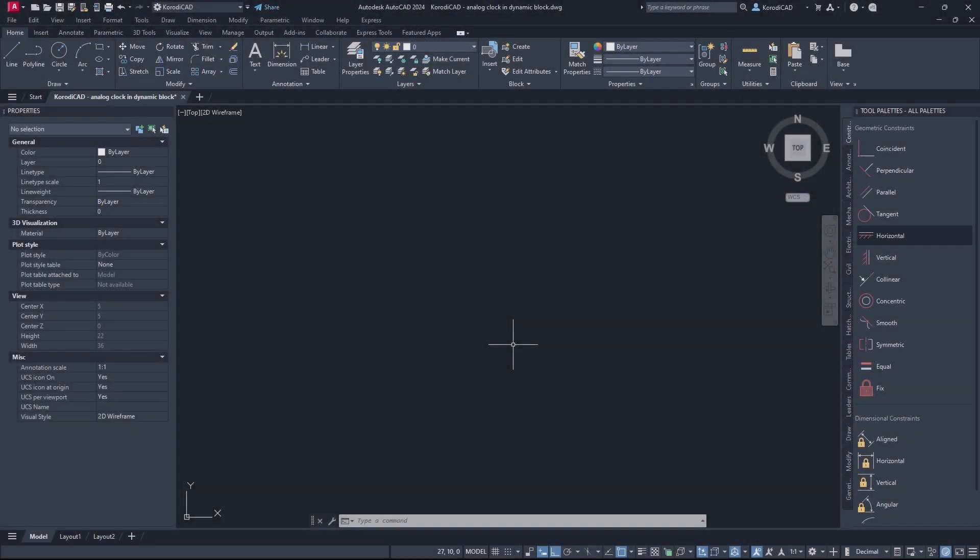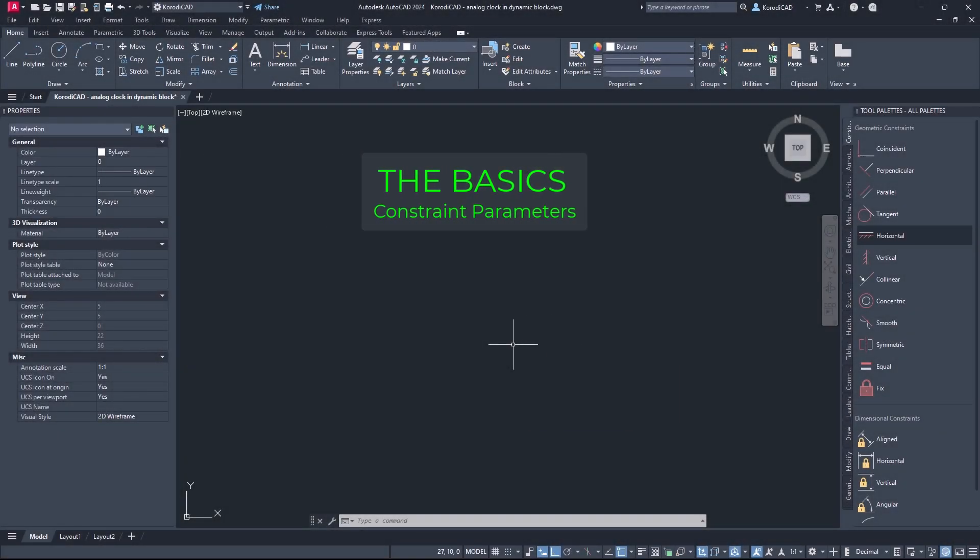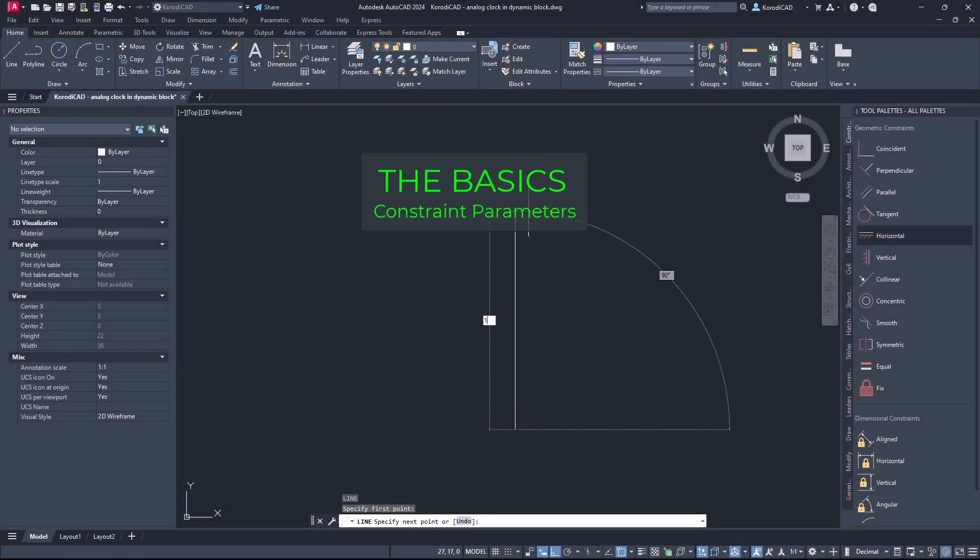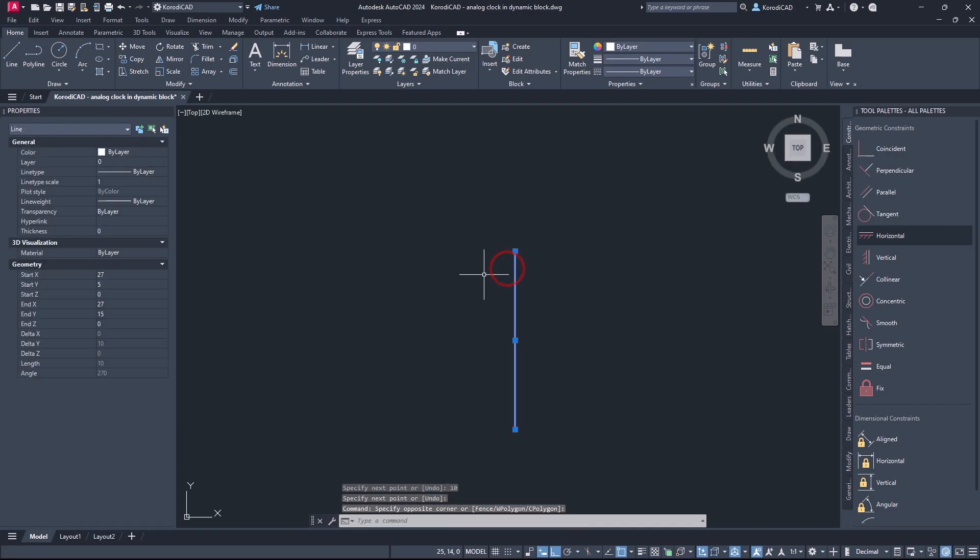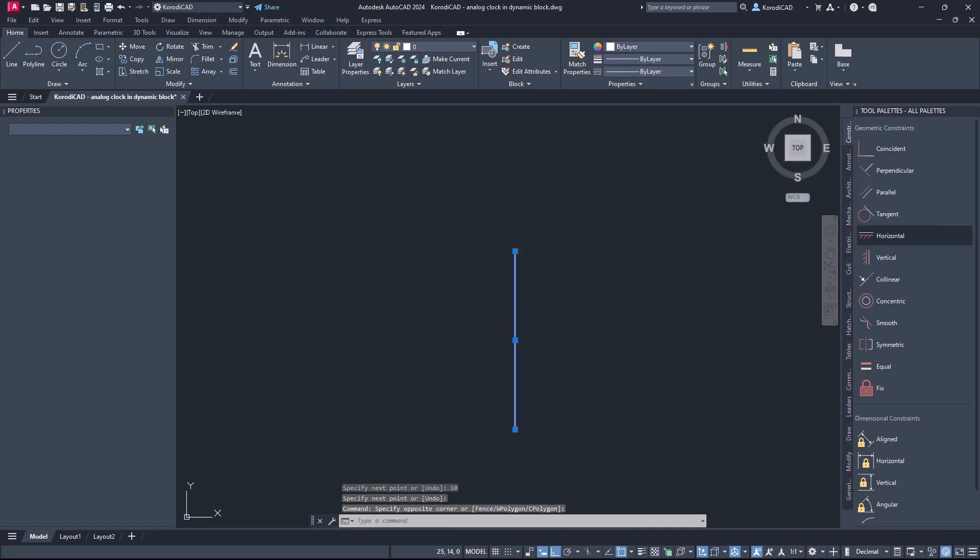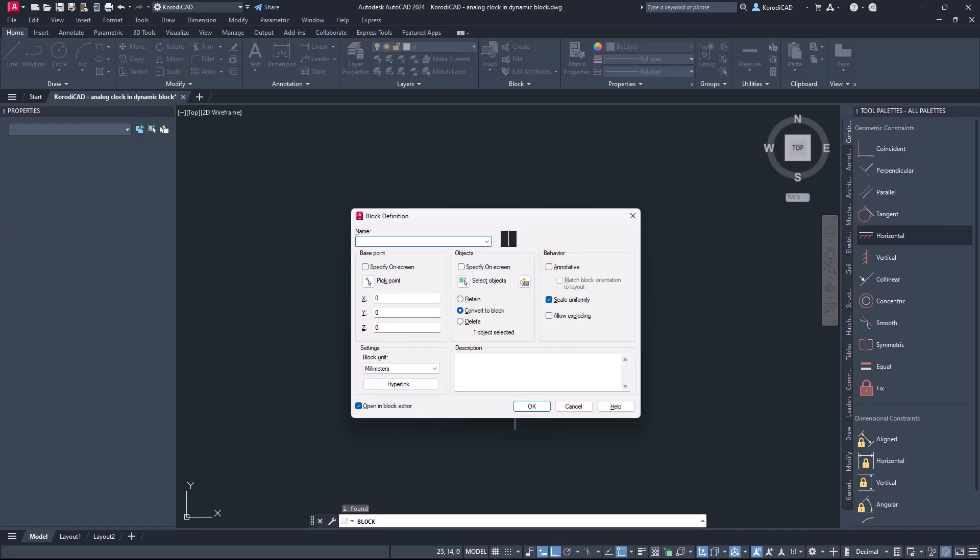In addition to geometric constraints and dimensional constraints, there is also the constraint parameter. But this only exists in blocks, so let's create one.